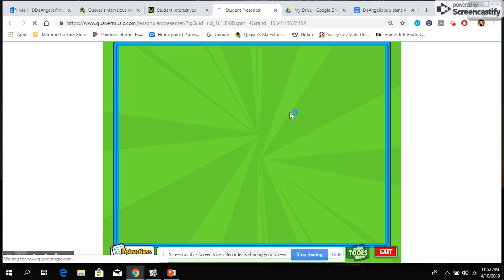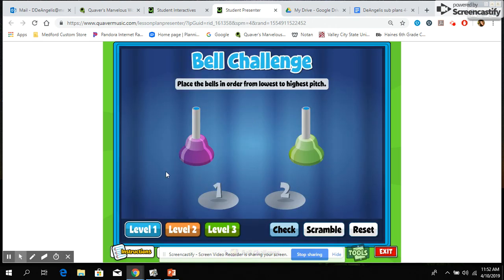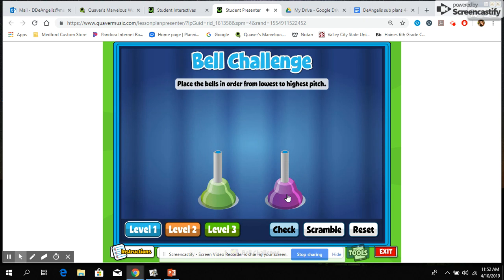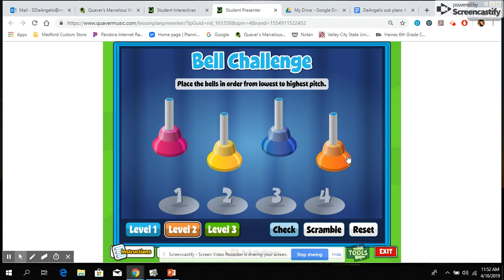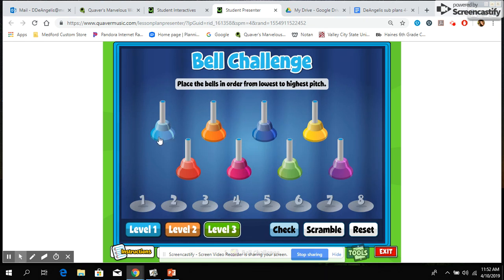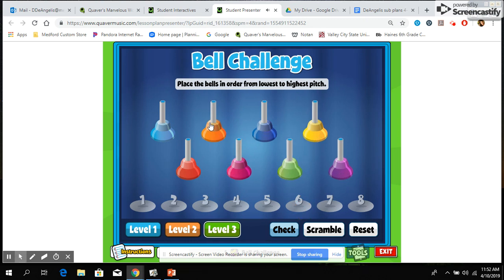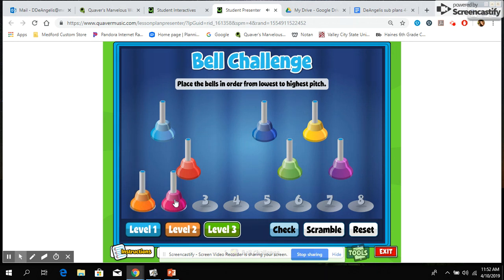Once you open up this game you will see that there are several different levels. Level one plays two different bell tones and you need to put them in order from lowest to highest pitch. Once you're finished you can check your work. Level two uses four bell tones to put in order from lowest to highest. Level three uses all eight tones. You'll have to work on it and figure out how they go in order. When you're finished you can reset it or scramble them and check your work.